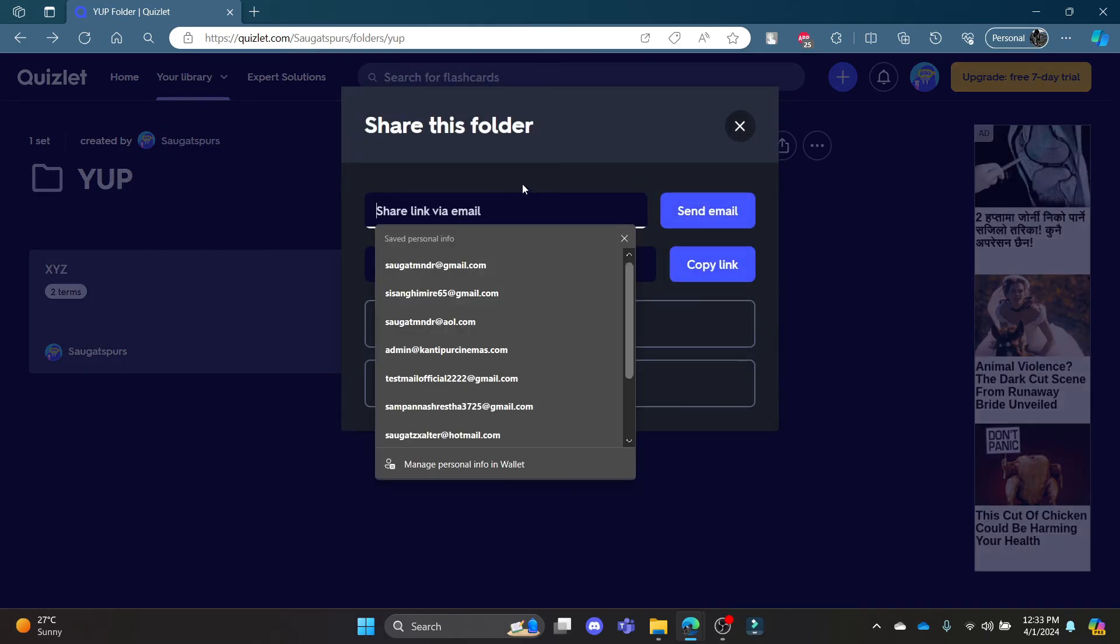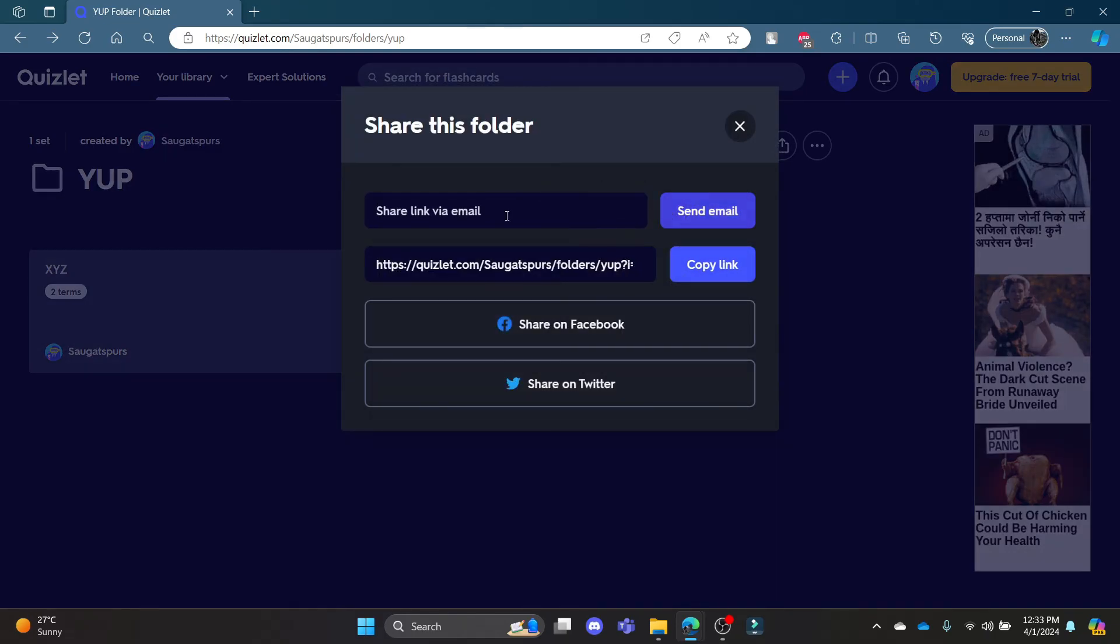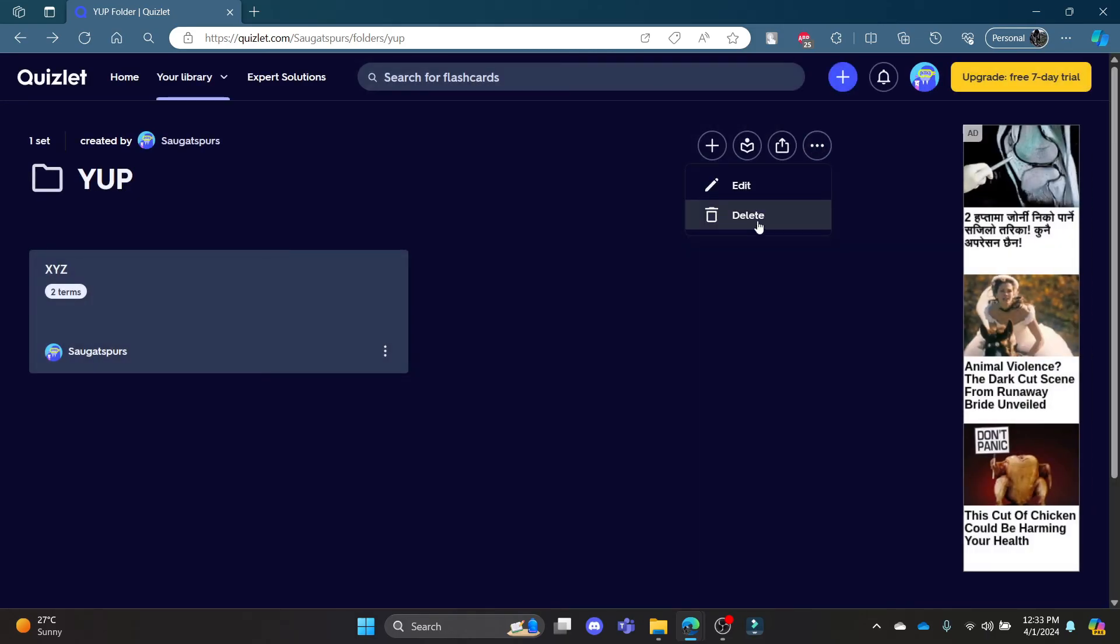You can send the email by writing your email and clicking send email. You can copy the link and send it to other people. You can also delete the folder by clicking on delete and you can edit the folder's name as well.